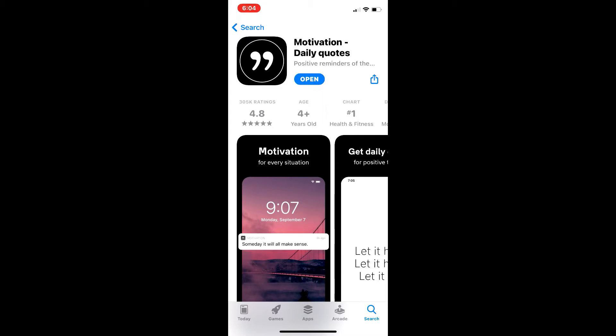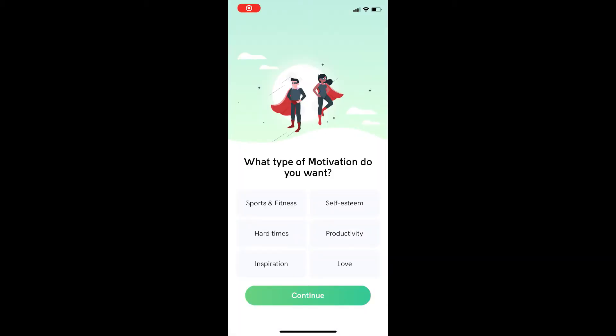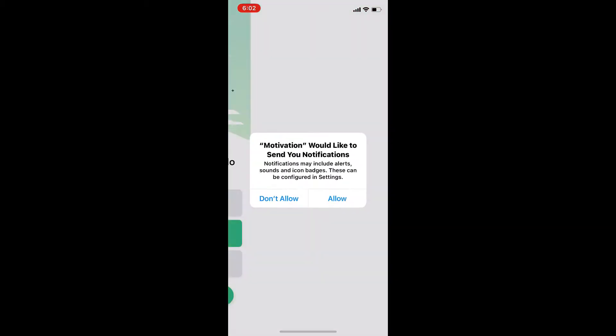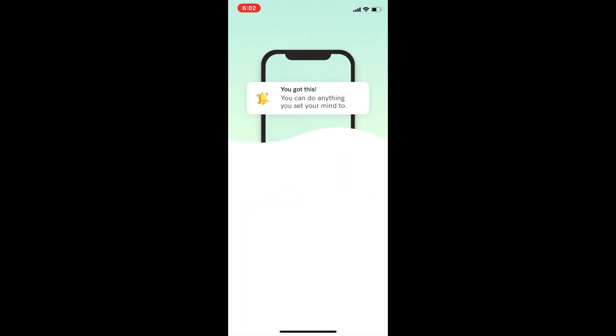After you open it, this is what you're going to see, and you select what type of motivation do you want. Let me select a few, and then you press continue.